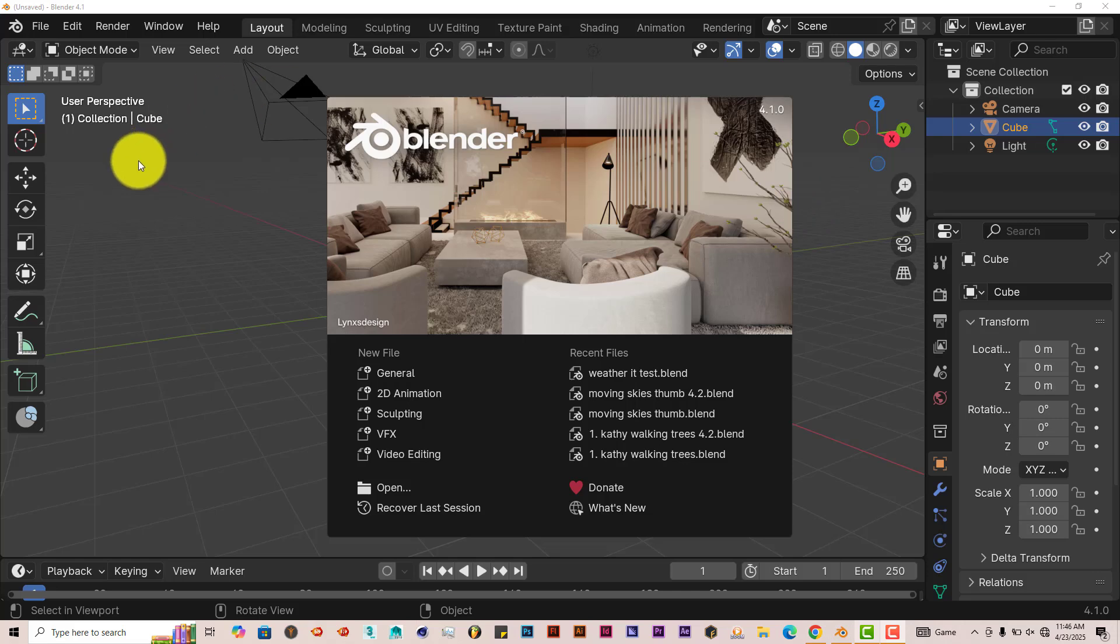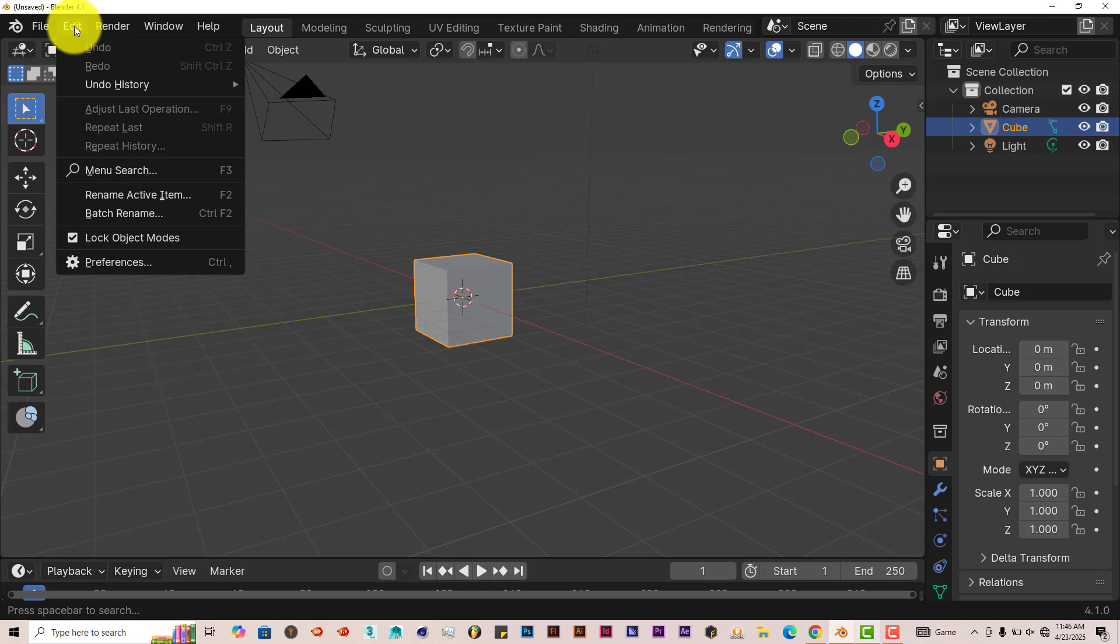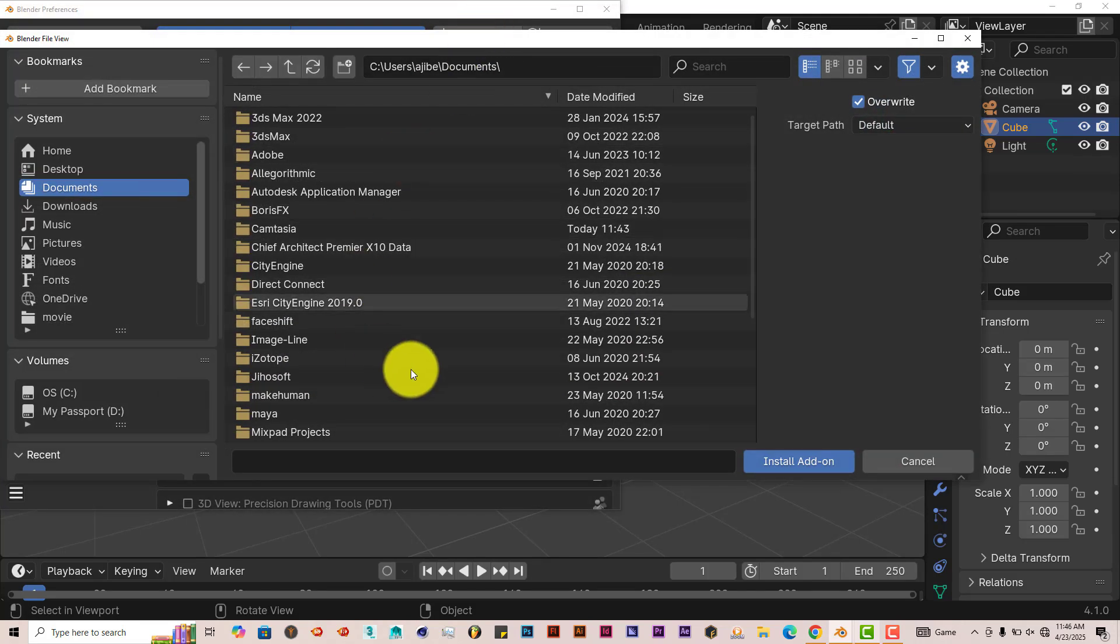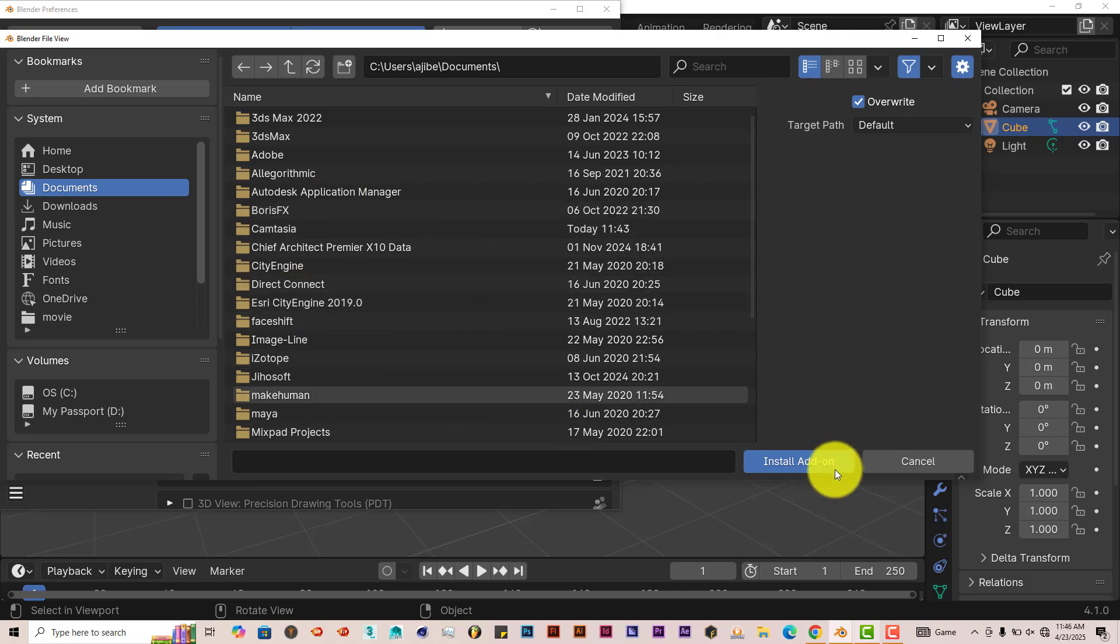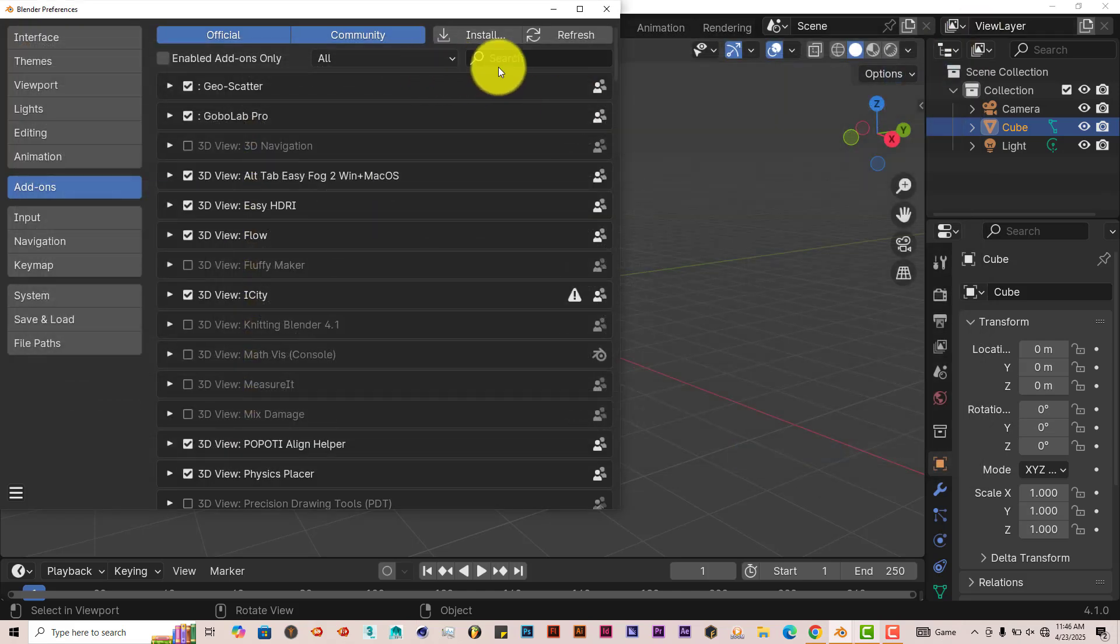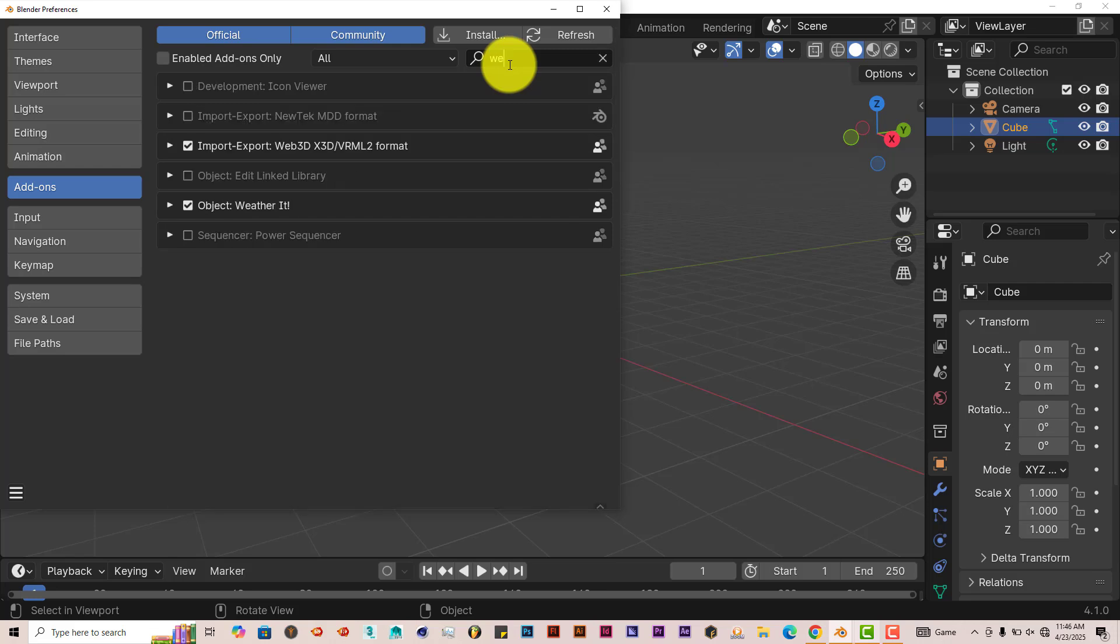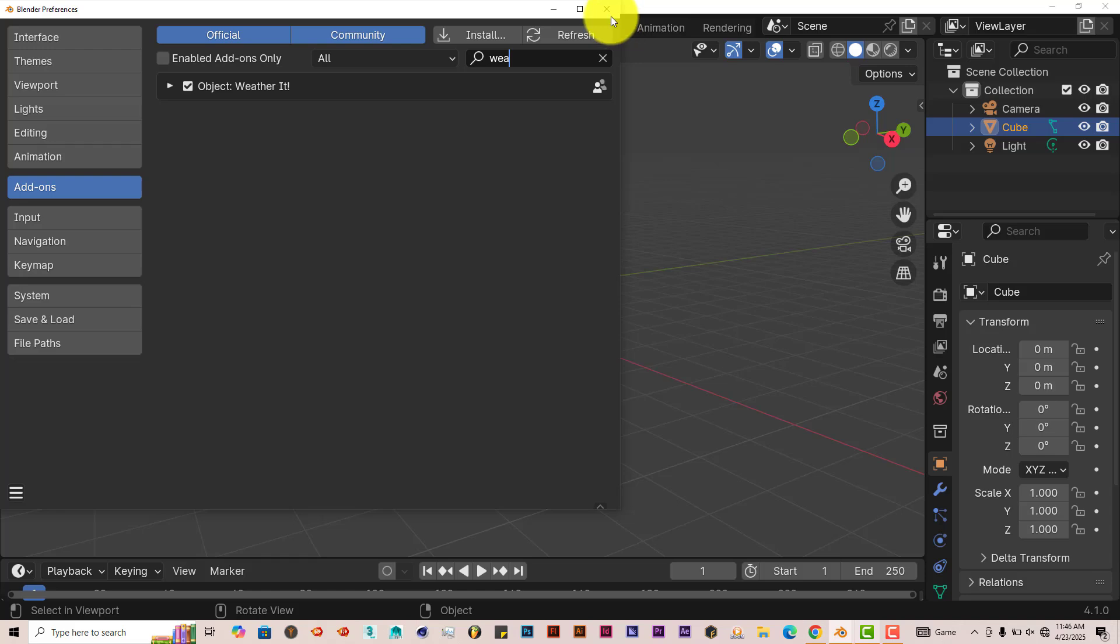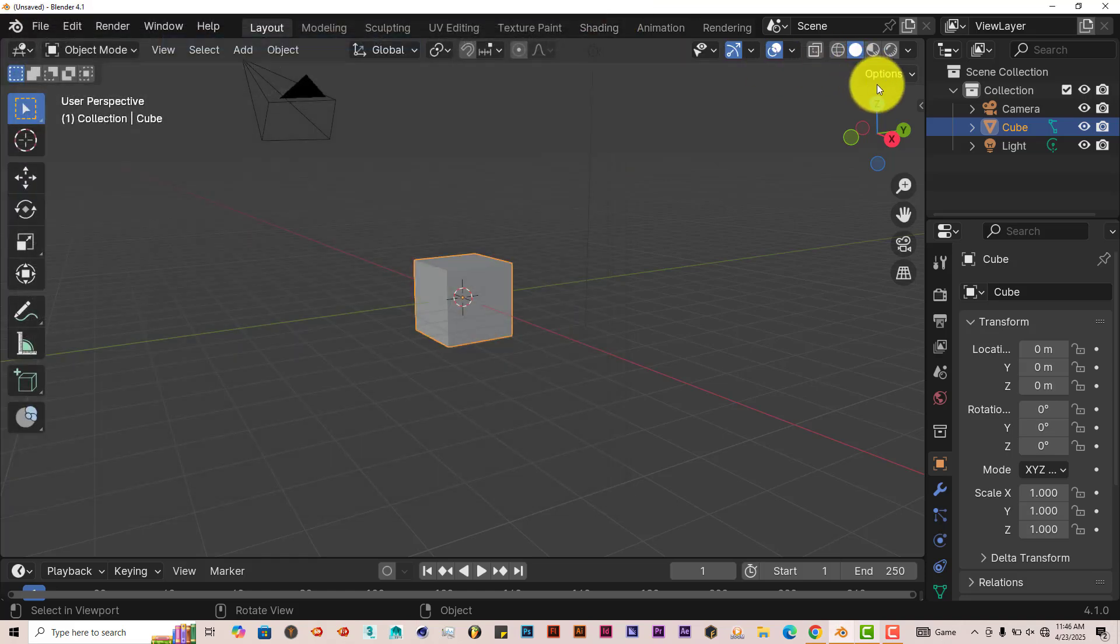Once you've downloaded it onto your system, the installation process is still the same. Just go to Edit, Preferences, click on Install, navigate where you've downloaded that zip file. Click on it, click on Install Add-on, and it should be installed in Blender. Let me type it in here. There it is, Weather It. Put a check in the box, and then it's ready to go.